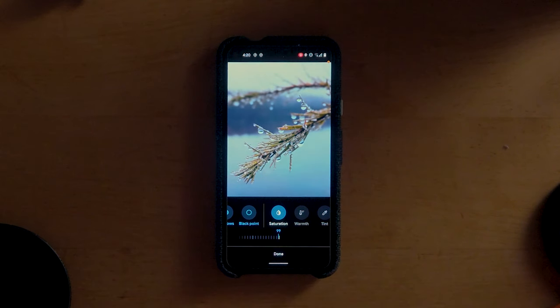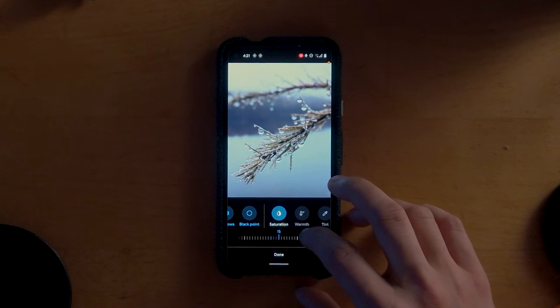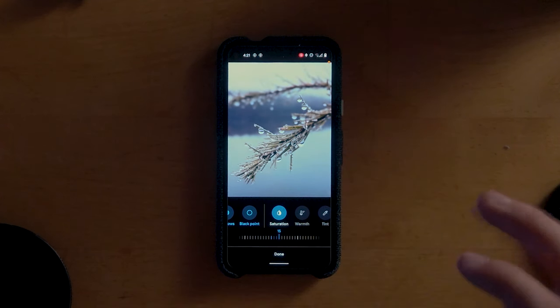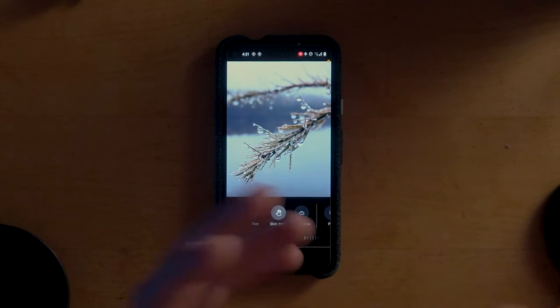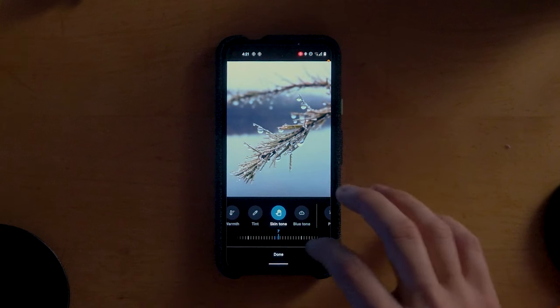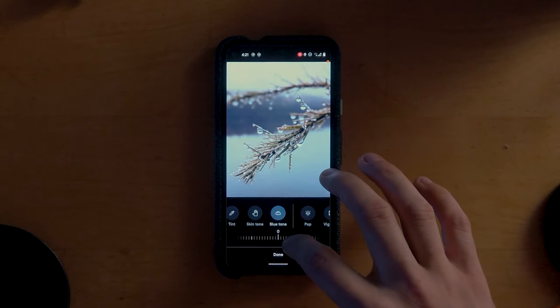For Saturation, this is one place where most beginners make the error of going too far. If you bring it all the way up you can see it adds a lot of color but it doesn't look good at all. You want to be very careful — just add a little bit. Something around 15 is pretty good in this case. We're not going to touch Warmth because it's a JPEG and JPEGs already have the color temperature baked in, so it doesn't give good results. Pixel phones are really good at getting the right color temperature anyway. Same for Tint — we don't want to touch that. Skin Tones we're going to leave at default since there are no people in the shot. And Blue Tones here let you push the blue, which is great for making a sky more blue.